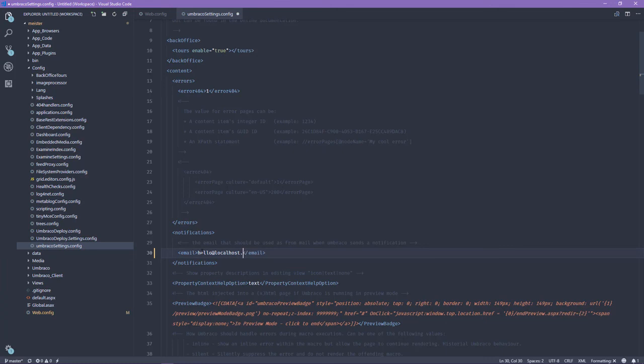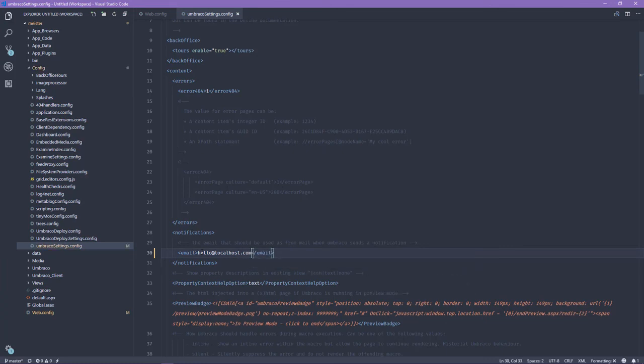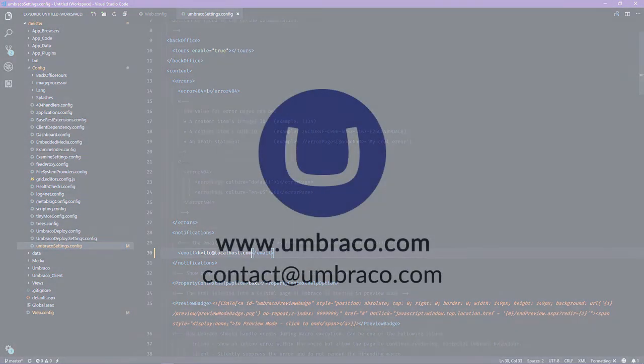This will now be used whenever I send a notification from my Umbraco installation. And there you have it. Now you can use Umbraco forms or SMTP clients in C# as much as you want without any issues.